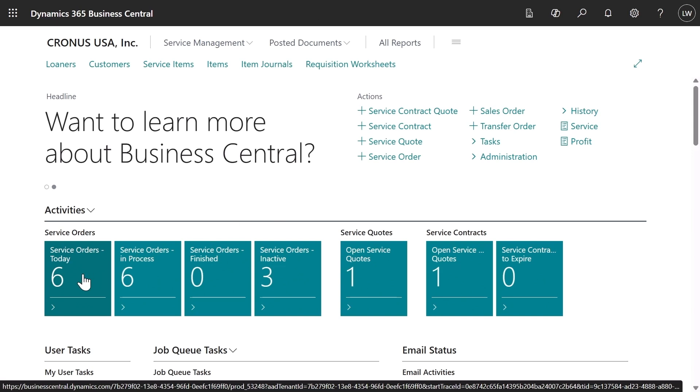Before each time the team needed to schedule an appointment, they would need to manually copy service order details in Dynamics 365 Business Central over to Dynamics 365 Field Service. Not exactly an effective use of their time.